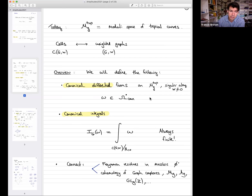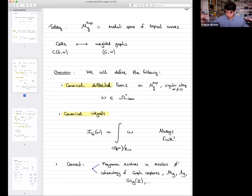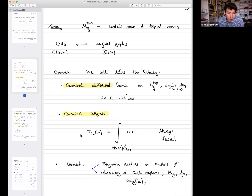Once we have our tropical moduli space and some differential forms, we integrate these forms over cells — more precisely over the link of the cells, since cells can be scaled by a parameter. To any cell and such a form we associate a number, and the surprise is that this number is always finite. This theory gives a way to connect to Feynman integrals, because these integrals have exactly the shape of Feynman integrals and seem to give the same numbers as the Feynman integrals we know and love.